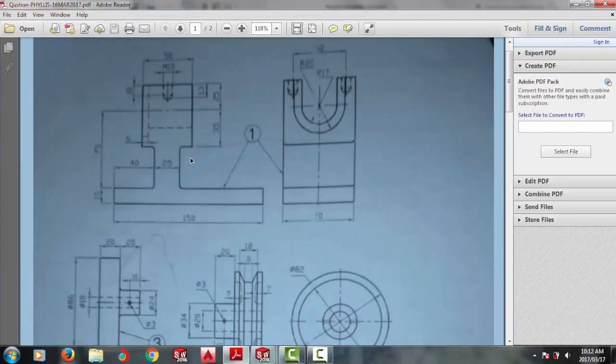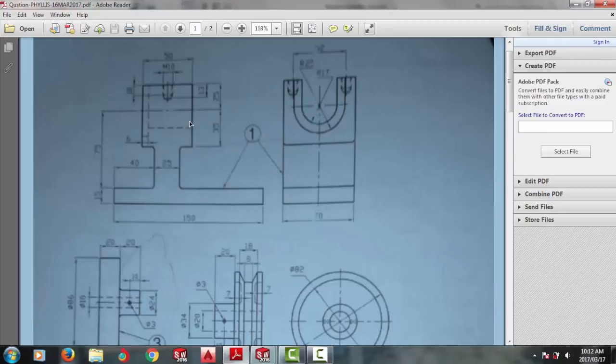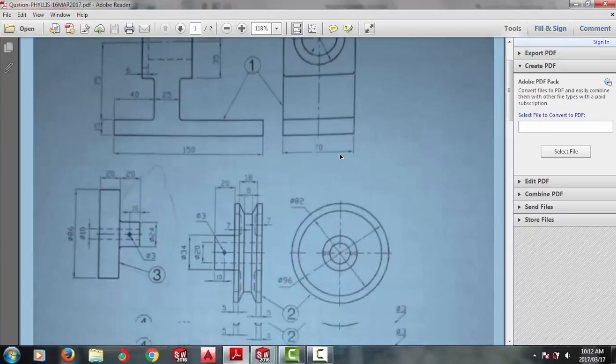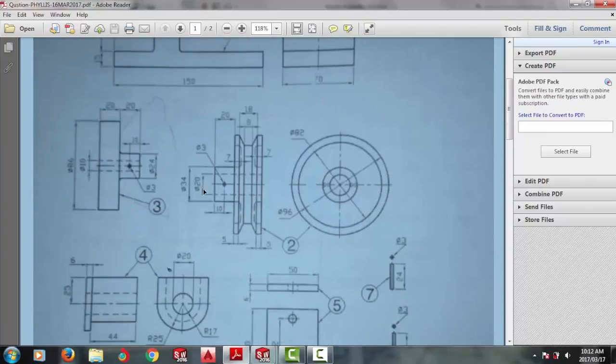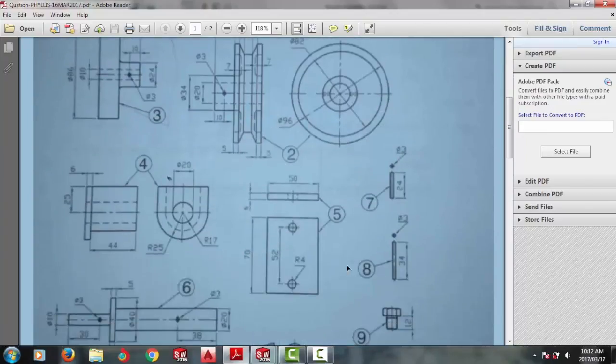The parts are given in a first angle orthographic projection, showing you all the details of item 1, showing the front view and the left end view of the parts, your belts, the pulleys and all the pins.